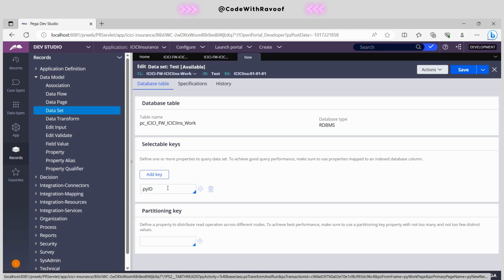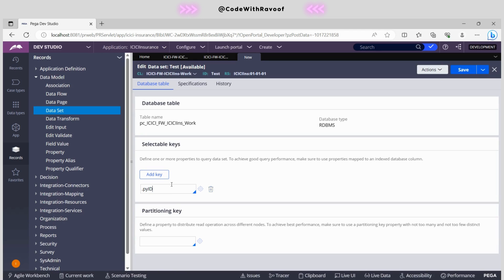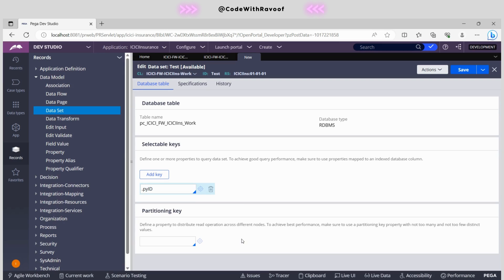What is the partition key? If you have some large data, large volume of data, you can just partition the data based on the keys as well. Now Pega is also recommending us to use this partition key if we have millions of records or if we have large amount of data. Right now I'm ignoring this thing.